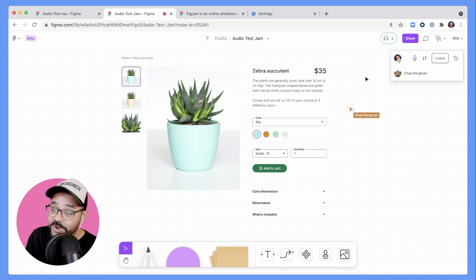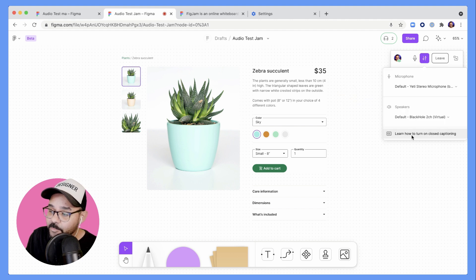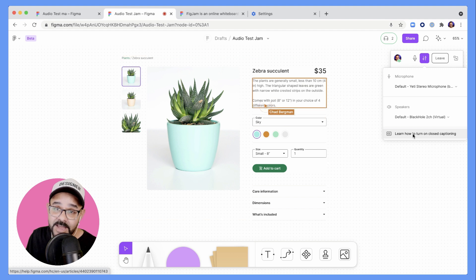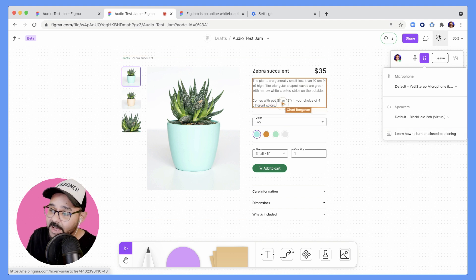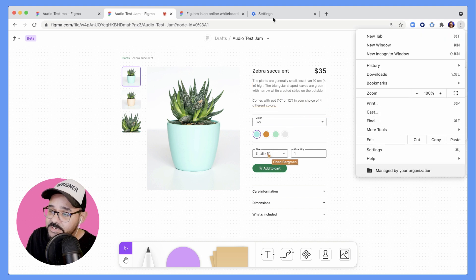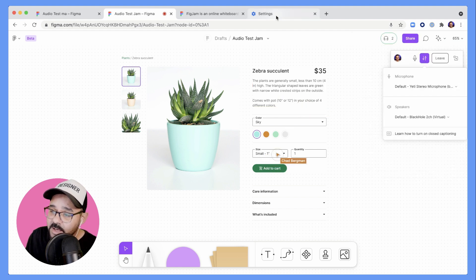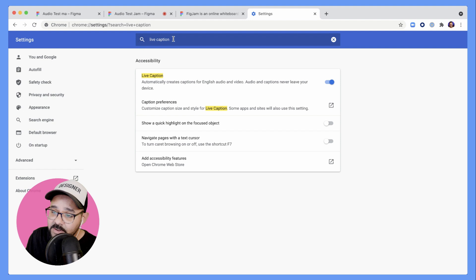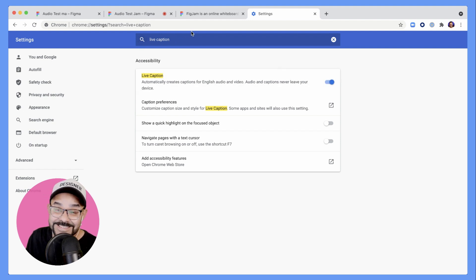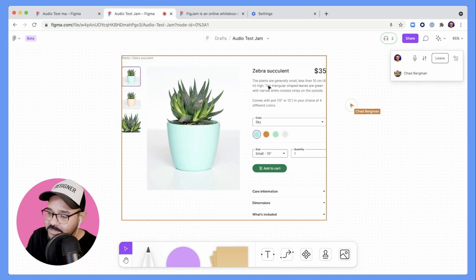At this point I want to show you all that you can actually turn on closed captioning. We will be providing native captioning, but for now when you're on Google Chrome, what you can do is go into your settings. Here in the settings, turn on live captions. You can search live caption and turn this on and off. Let's test that out and see how that works.